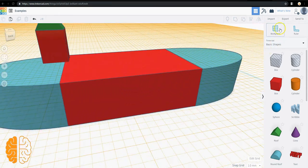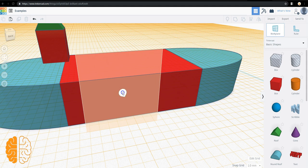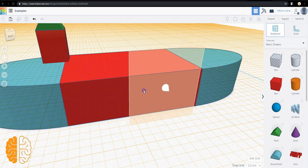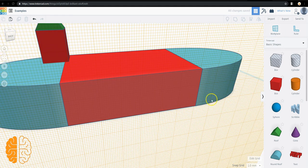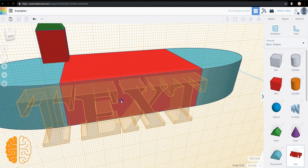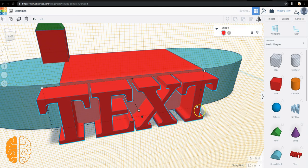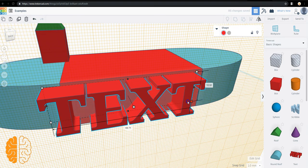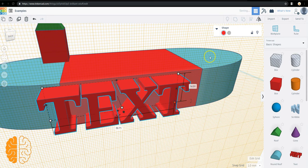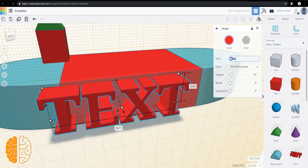Oftentimes, we'll have students try to put their names on something. If I grab the work plane, put it on the side, we can drag text right up on here. Resize it. And change it to whatever we need it to be.